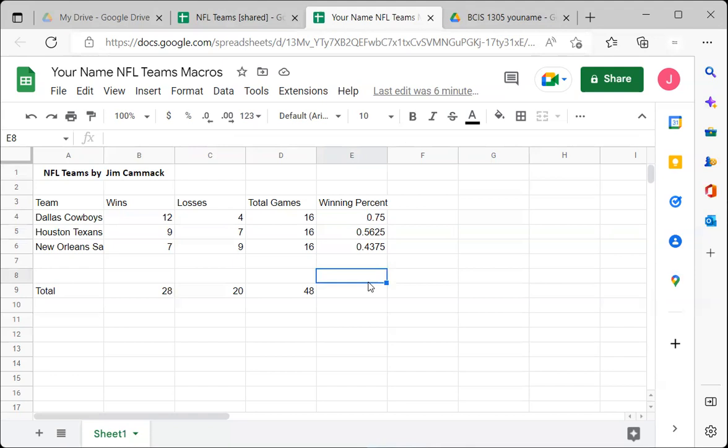We're going to record a macro and play it back. Let's say every week the NFL sends you a spreadsheet that looks like this, or you download it in this format. You don't like the way it looks, so you want to format it to look better. This is all about formatting.